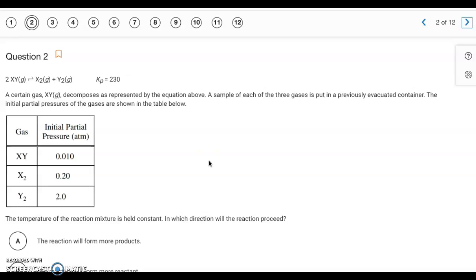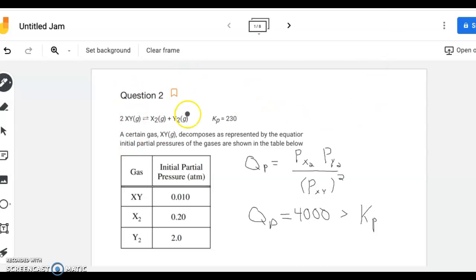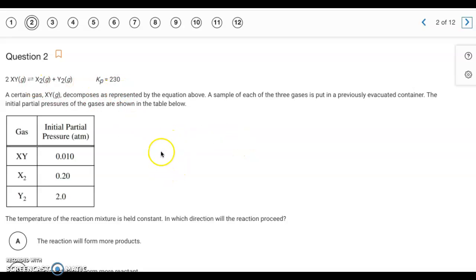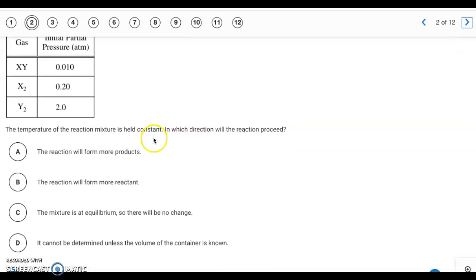Writing out the Q expression — products over reactants each raised to the power of their coefficients — and plugging in the initial partial pressures, Q comes out to 4,000, which is greater than Kp. When Q is greater than K, we have too many products, so the reverse reaction has to go faster. The reaction will shift to the left, meaning it will form more reactant. The answer is B.